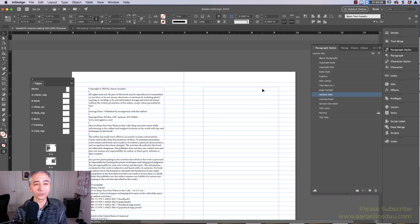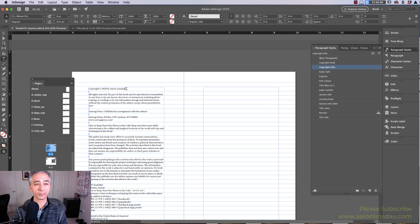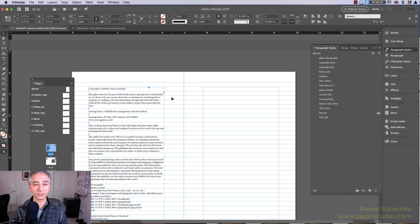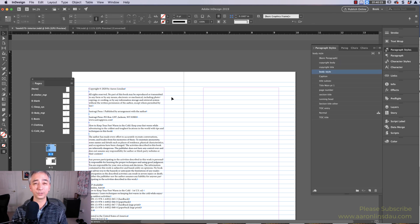I'll show you how I break up my copyright here. In the first line of my copyright, I give it a paragraph style called 'Copyright Title,' and in the rest of my text I use 'Copyright Body.' This doesn't make any sense yet, but it will as soon as you see it work.